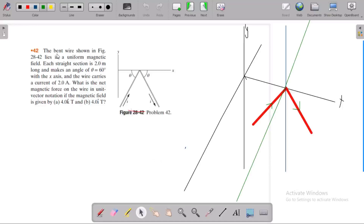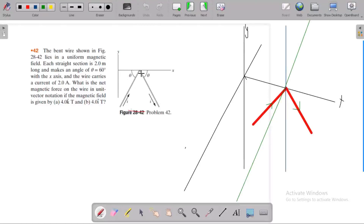So what are they given? The bent wire lies in a uniform magnetic field. Let's look at the first question. The magnetic field is uniform. Each straight section is 2 meters long. The bend is 2 meters long, and the angle theta is 60 degrees with respect to x.